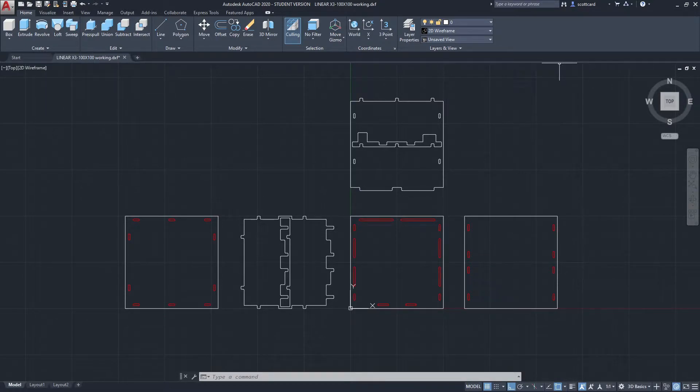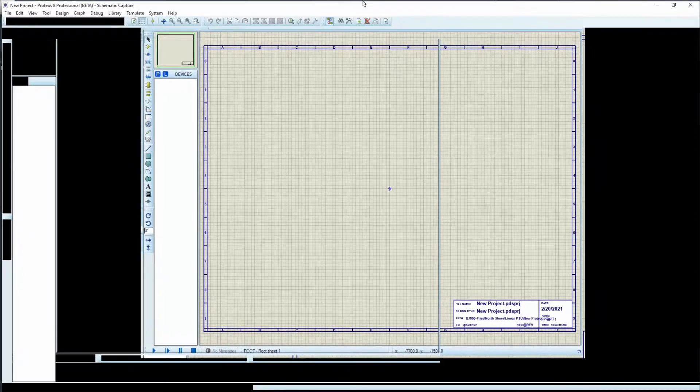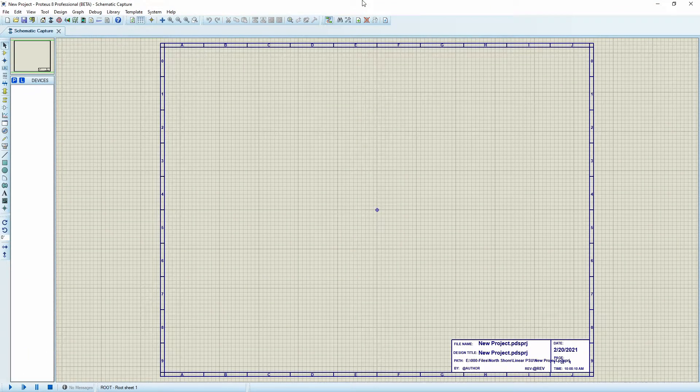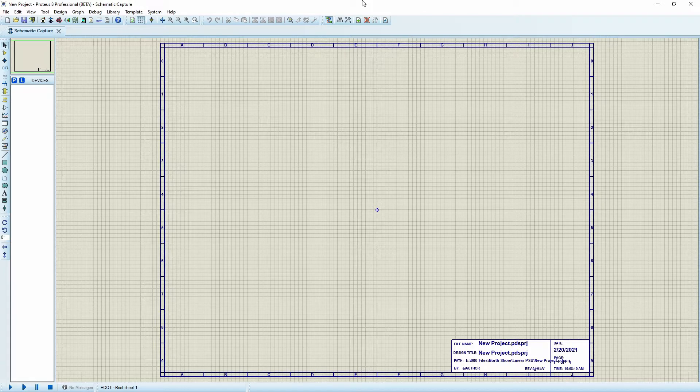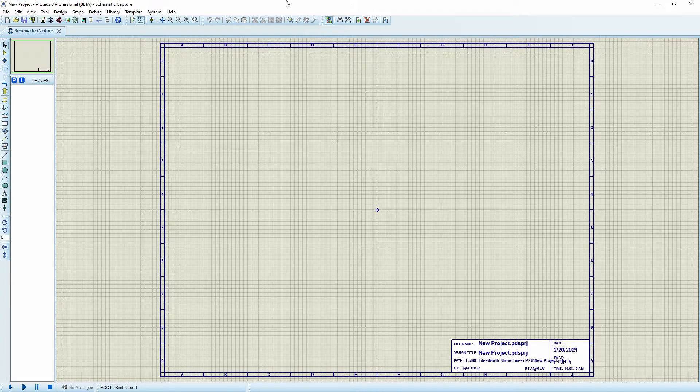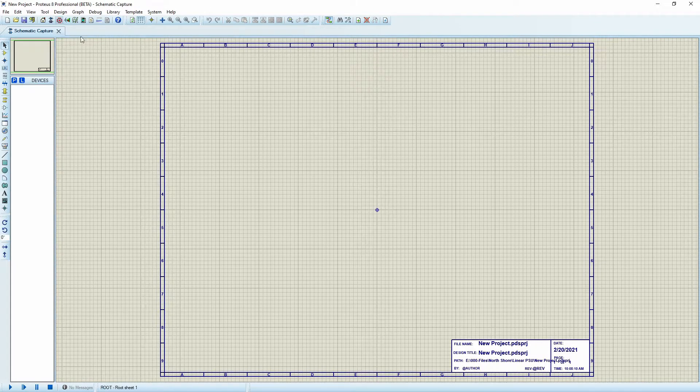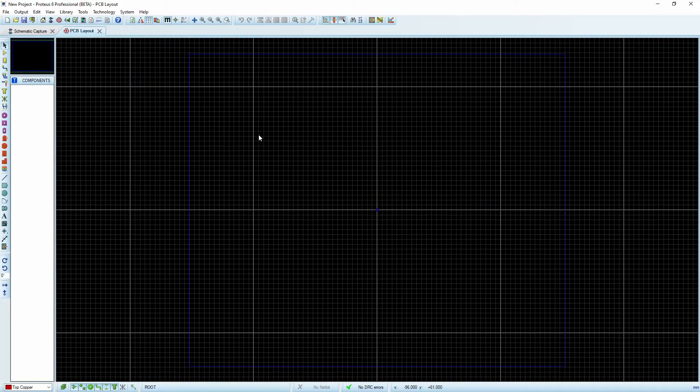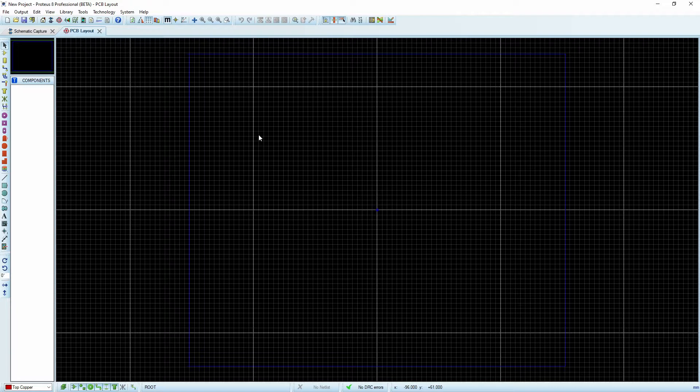Why would I want to use AutoCAD? Anybody that's spent much time developing a circuit board for Proteus and has had to make complicated shapes knows how difficult it can be to actually create the drawing, whether that be the circuit board or a special pad. It's much easier to use other drawing packages for that.